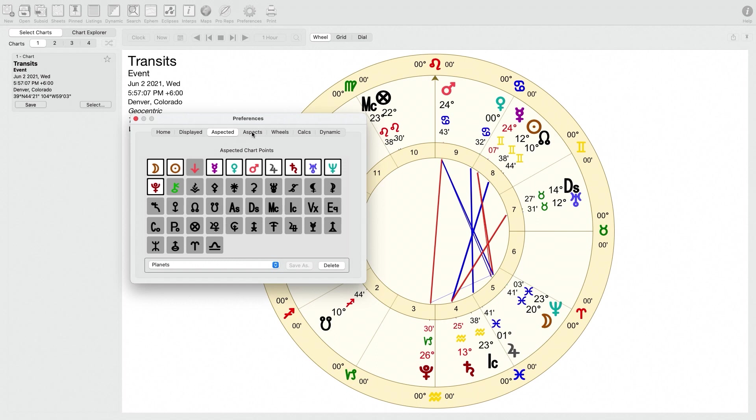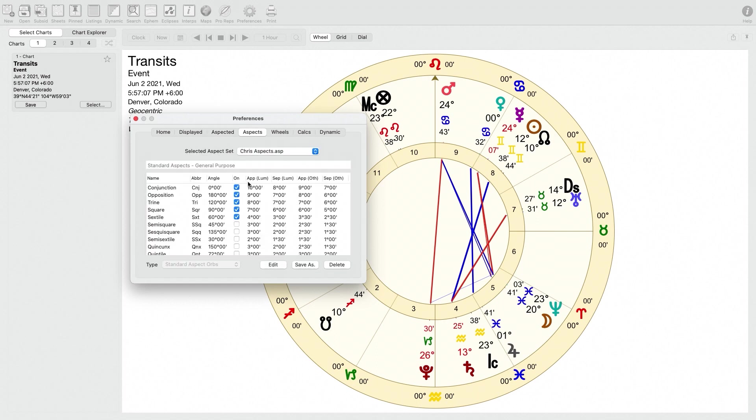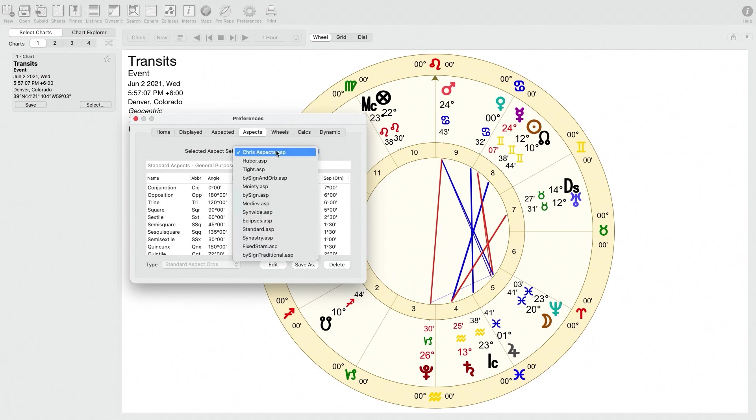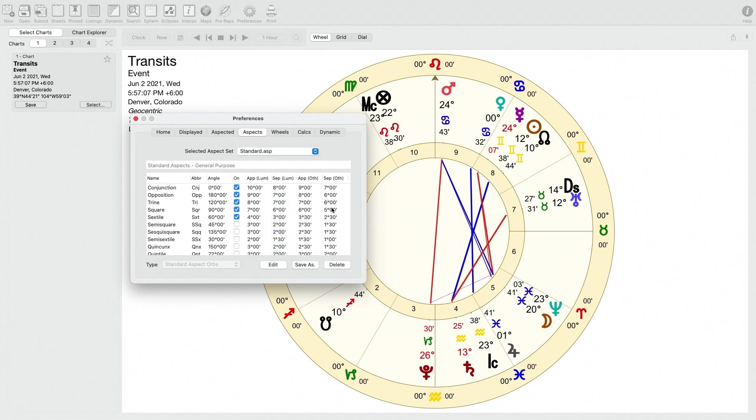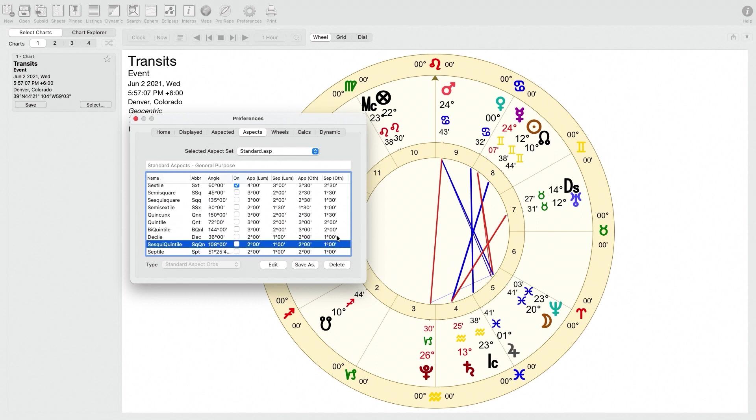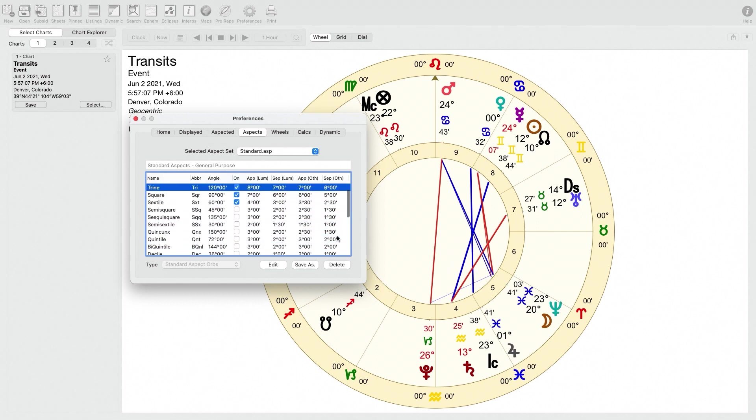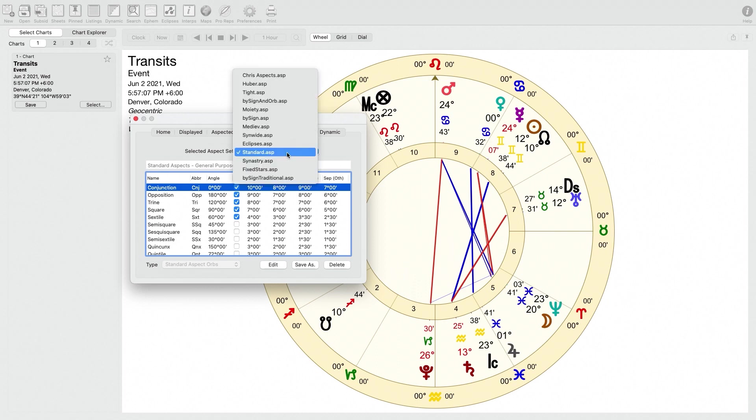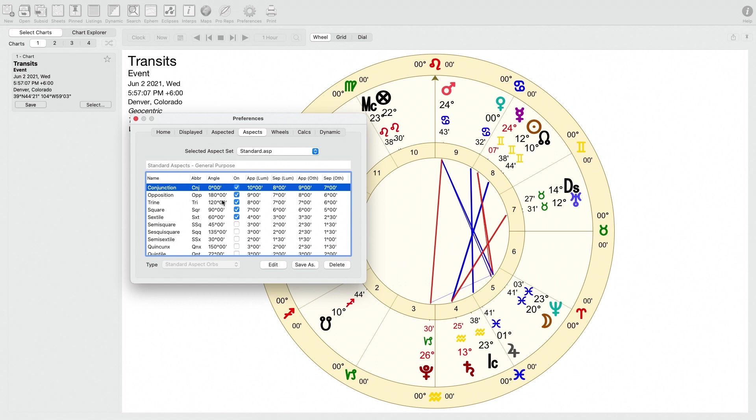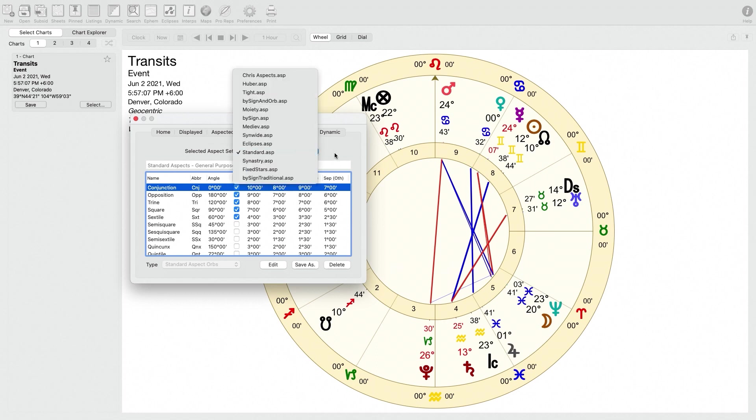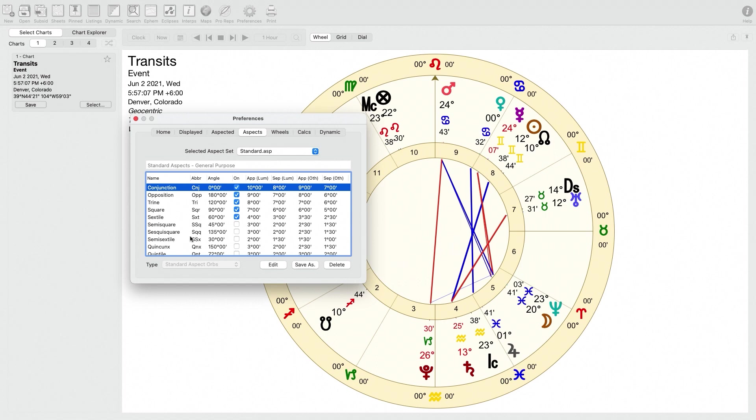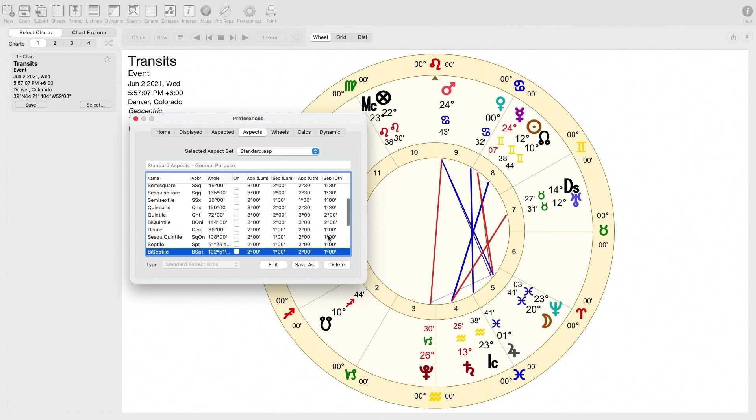Let's go to the next tab, which is the Aspects tab. So in this tab, it will basically let you select what types of aspects you use. So I think the default was standard. If you open up standard, you'll see that I think this is what it comes with when you open the program if I'm remembering correctly. And it has the conjunction, the opposition, the trine, the square, and the sextile. But if I'm remembering correctly, usually it has a bunch of other stuff by default as well, including minor aspects like the semi-square, sesquiquadrate, semi-sextile, quincunx, and a few other things like parallels or contraparallels.